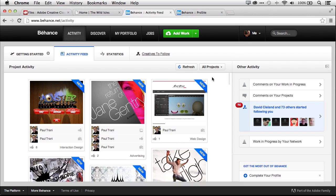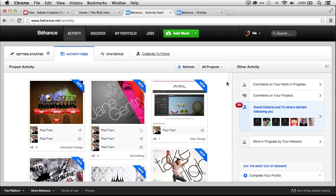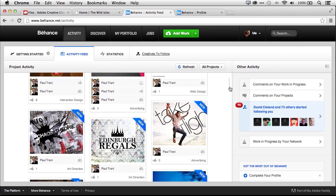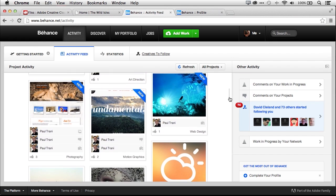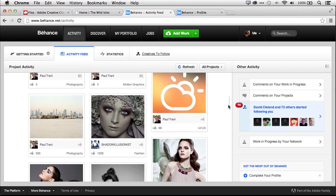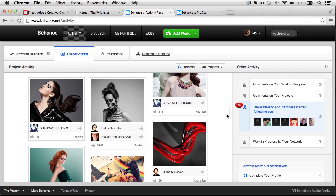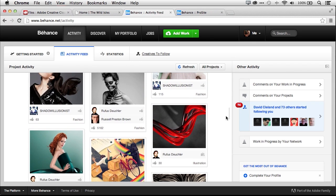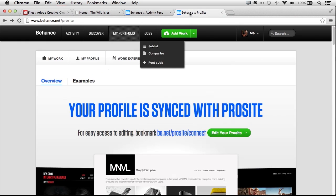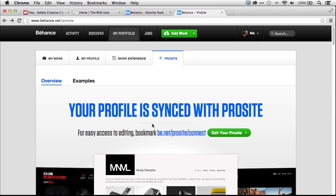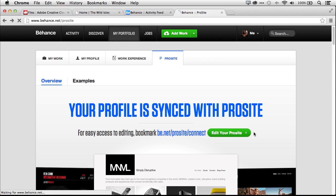Creating great work is just the start. You also want your work to be seen. Behance is the world's largest creative community. And now you can get instant feedback by posting your work in progress to Behance right from Photoshop CC. And with ProSite included in your Creative Cloud membership, you can quickly and easily publish your portfolio to the web.